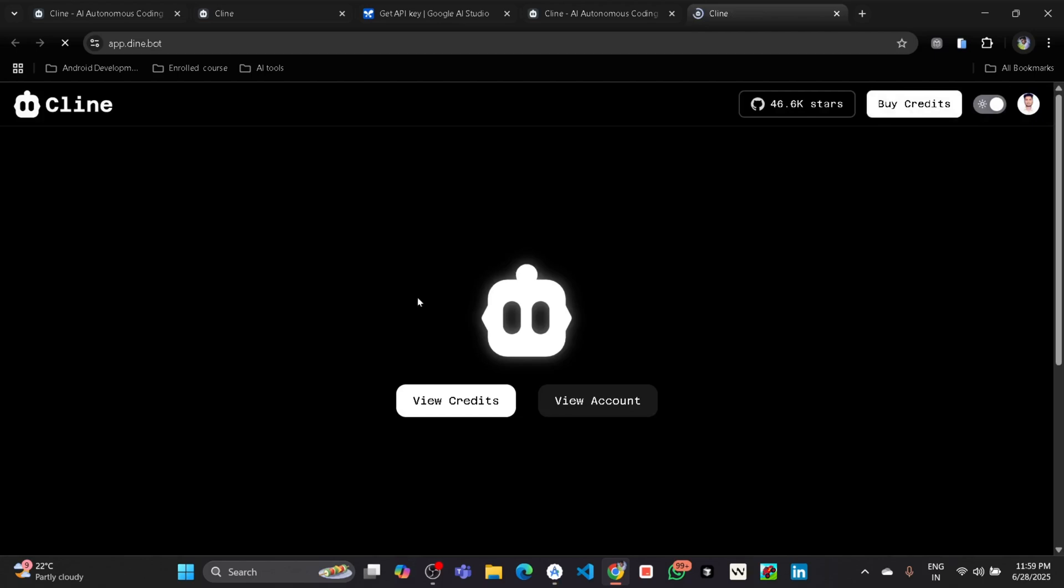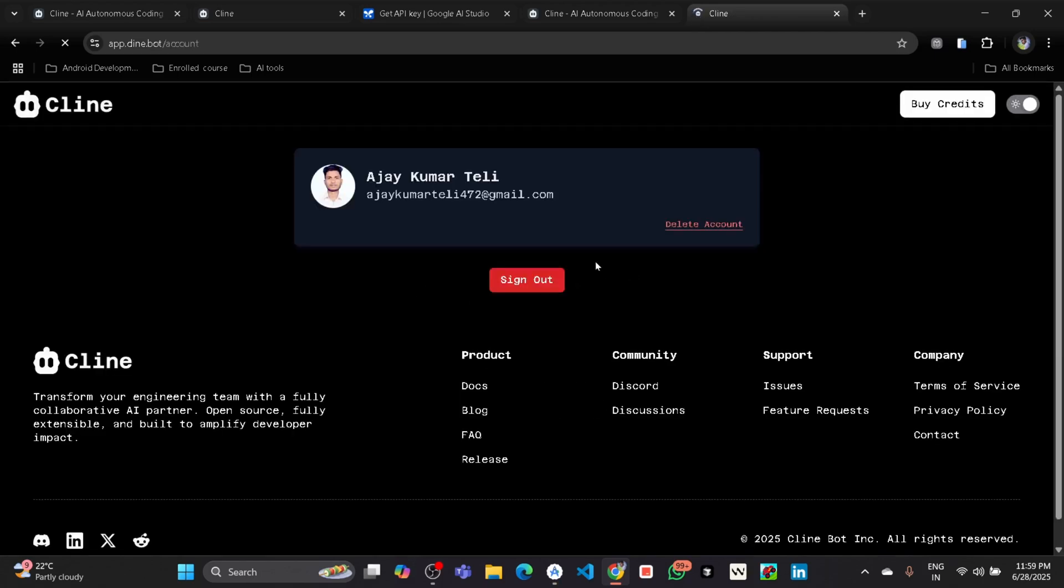Then click on View Account. Then here you can see your account. Simply click on Delete Account. It will delete your account, and then after deleting the account you can again go to VS Code.